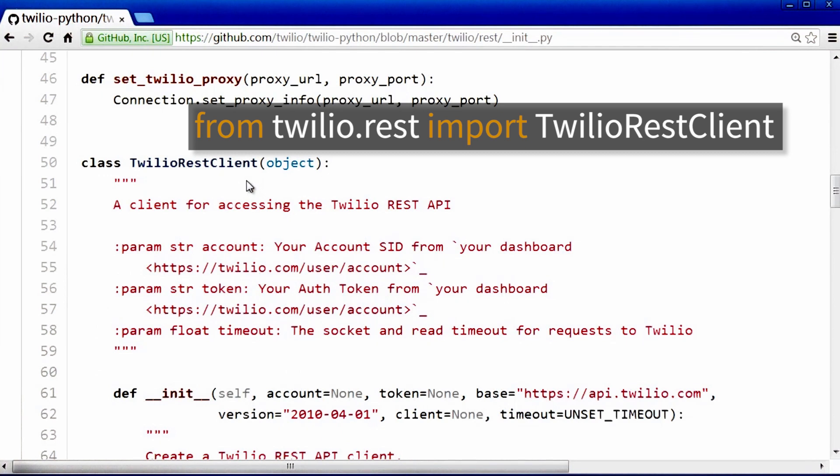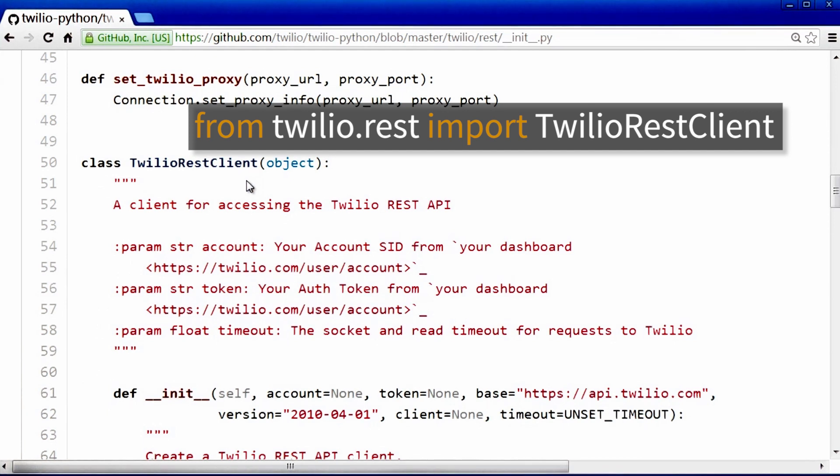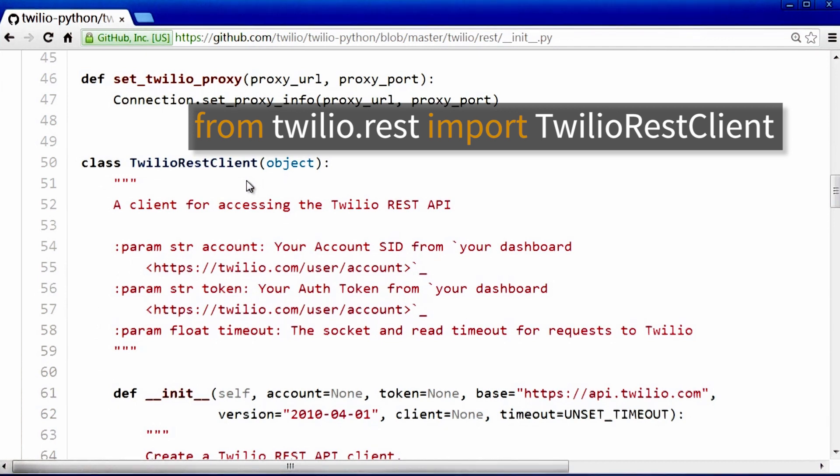So when we write this line of code, from Twilio.rest import TwilioRestClient, what we are telling the computer is, hey, inside Twilio, there is a folder called rest. And inside that folder is a class called TwilioRestClient. And we are going to use that class inside our code.